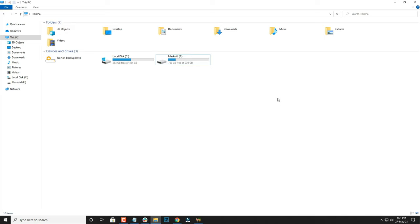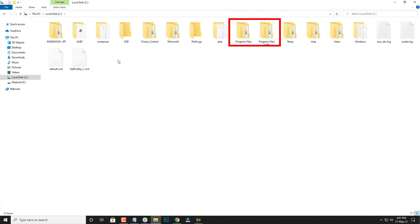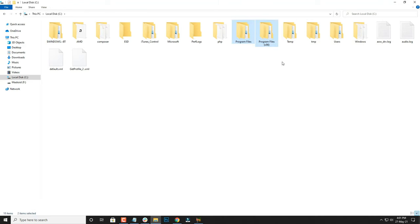For doing that, you have to first locate your program file. It will be either in Program Files or it will be in Program Files x86, and it depends on whether it is 32-bit or 64-bit file.